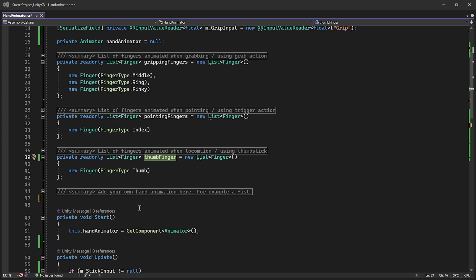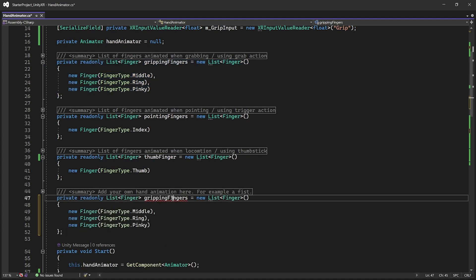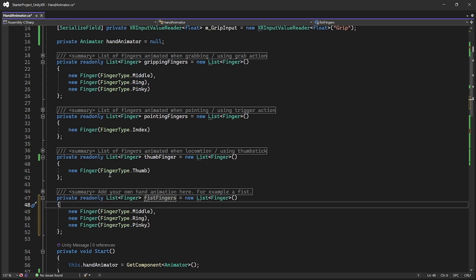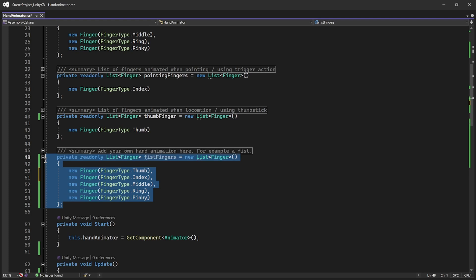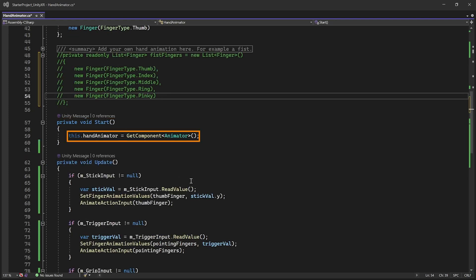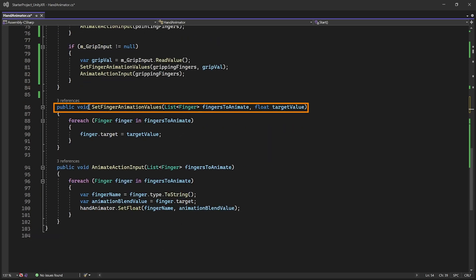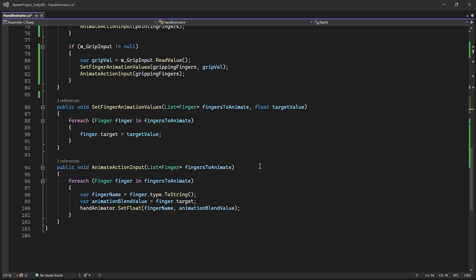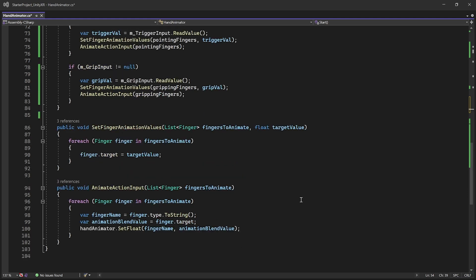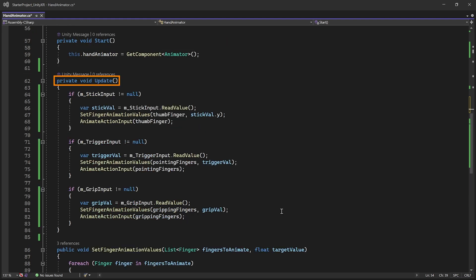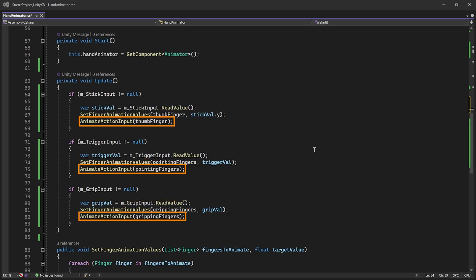Similarly, you can add a list of all the animations you want. For example, to make a fist animation, copy the existing setup, paste it, change the variable name, and add all fingers since a fist requires all of them. In the Start method, we reference the Animator component. Looking at the helper functions: first we have Set Finger Animation Values, which gets the parameter with a list of fingers and sets the target value provided. Then we have the Animate Action Input method, which takes the list of fingers and animates them. These two functions are separate because you can have different target values for different fingers. In the Update method, if there are any input values, it reads those values, sets the animation values, and animates the fingers.